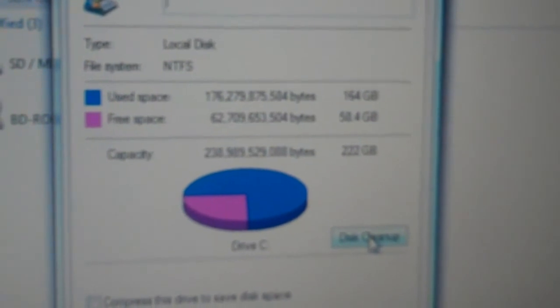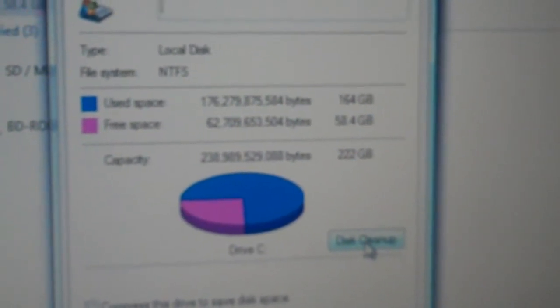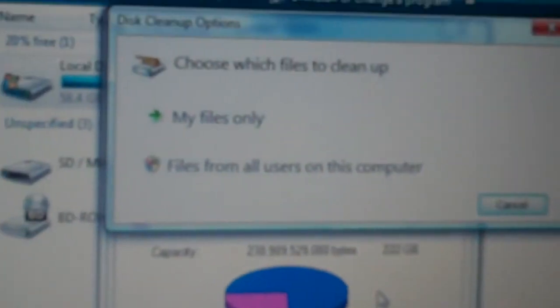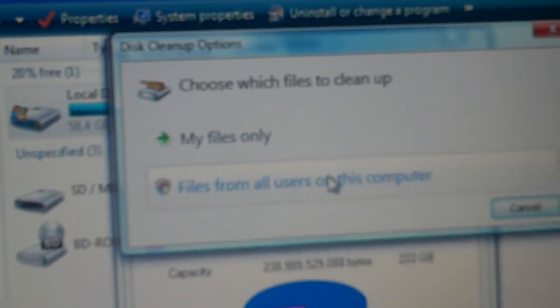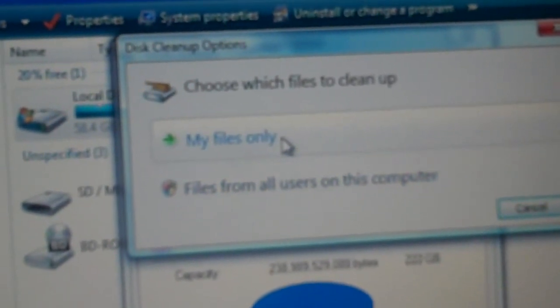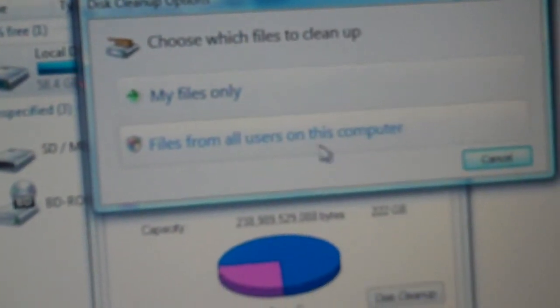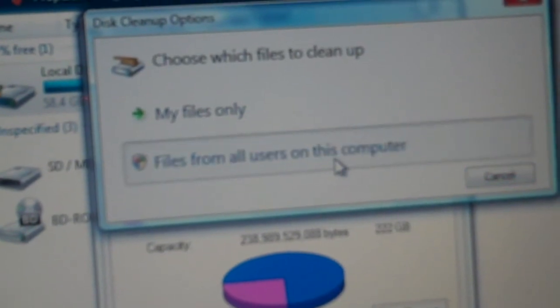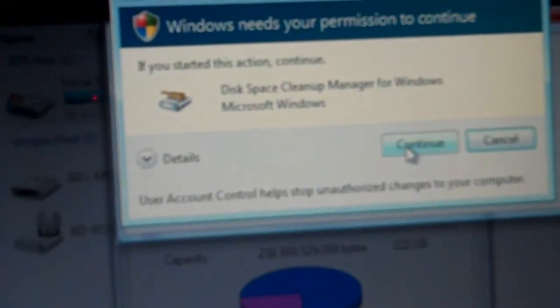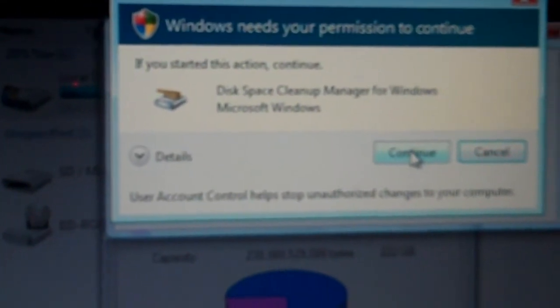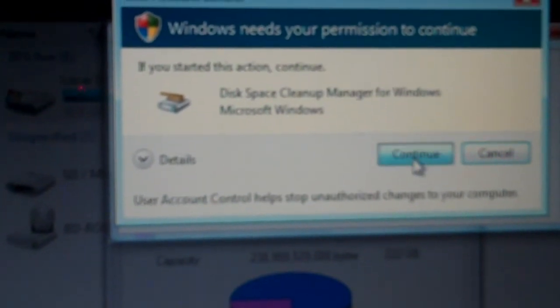For other versions of Windows, it might be different. I'm using Vista. It asks me to choose which files to clean up, and I'll put down files from all users on this computer. Now I get this thing asking for permission to continue, so I click on Continue.